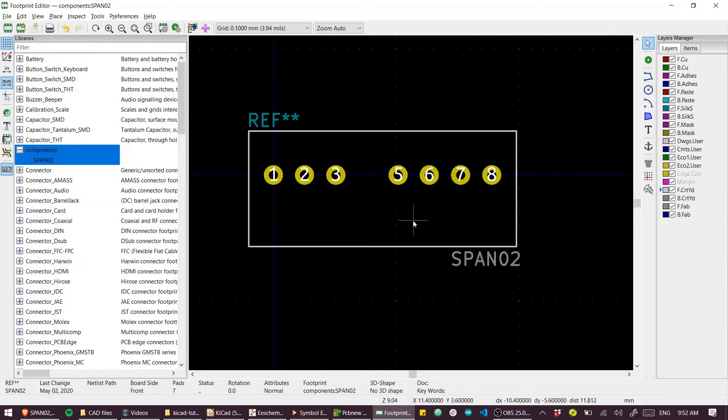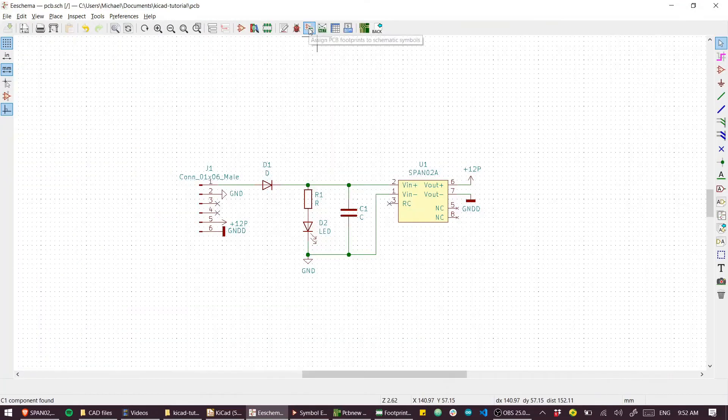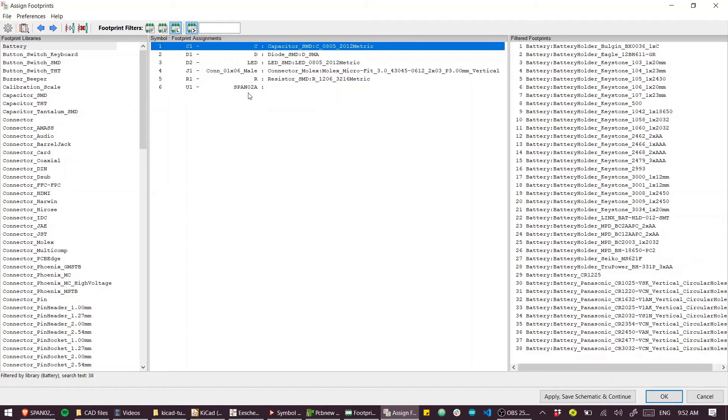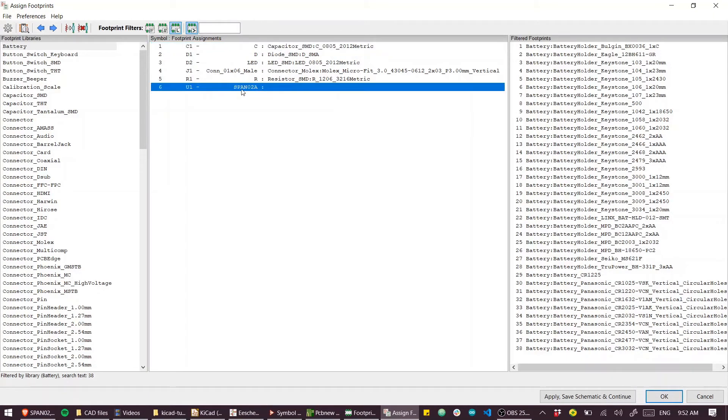Cool, got a complete part. Back to schematic, we can go back to assign footprints.